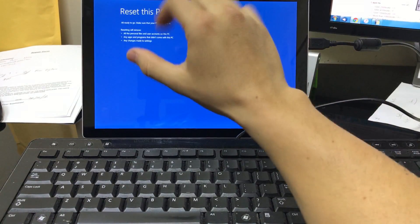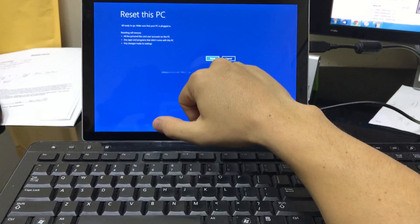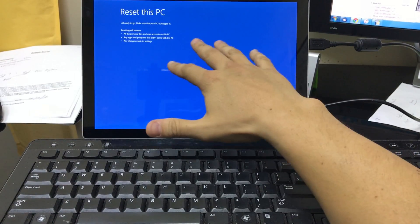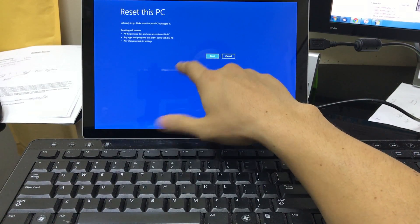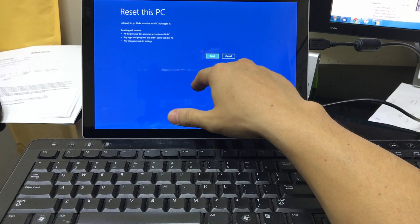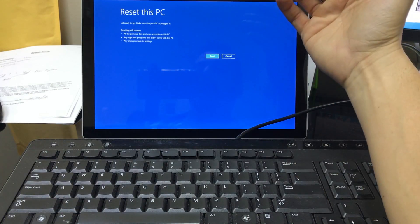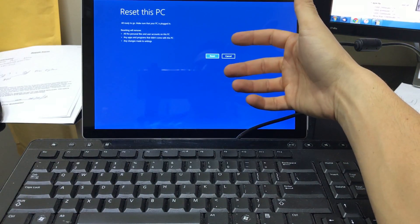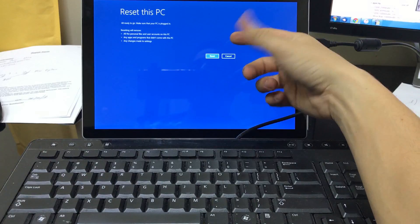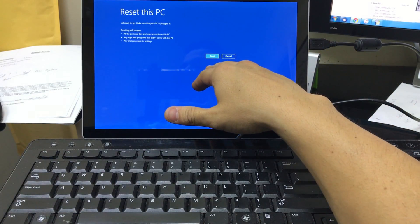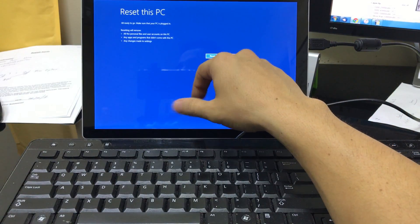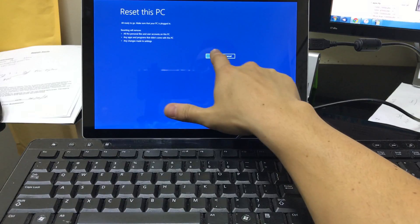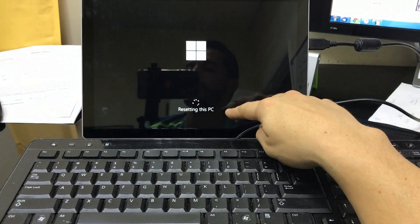So once you're here, once you hit reset, the reset process will begin. So remember, if you do want to keep some stuff on the computer, remember to back it up before you do this because this is gonna erase everything on it to factory condition. So hit reset and the reset process will begin.